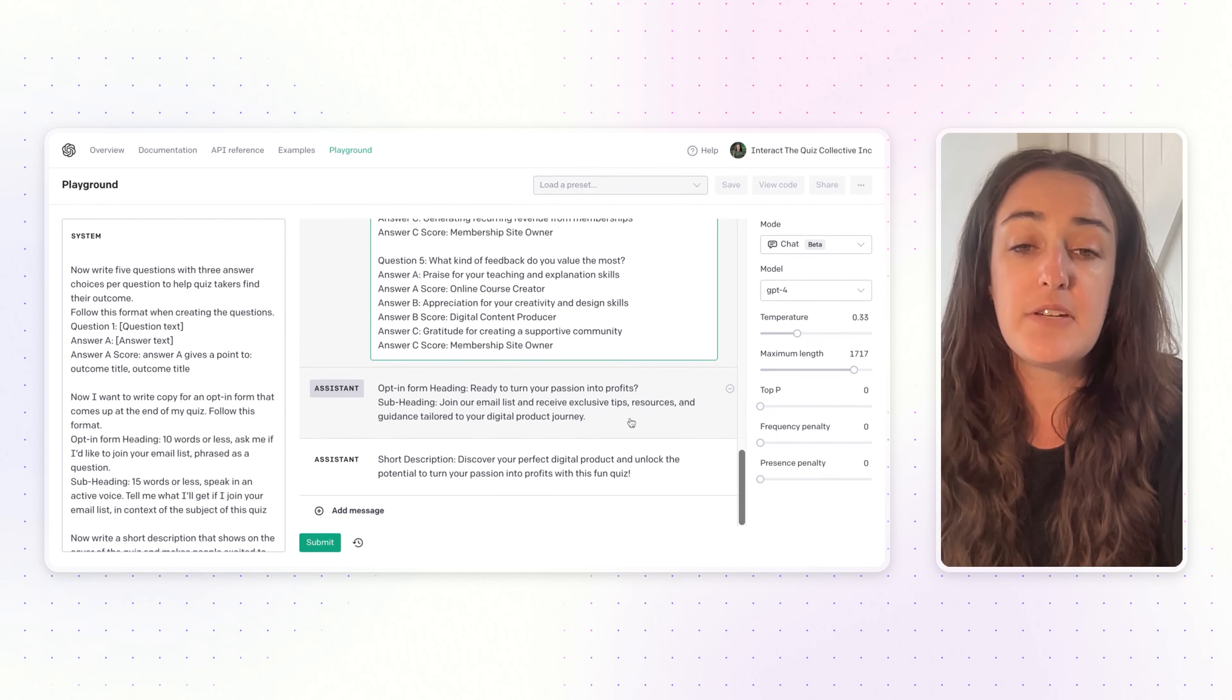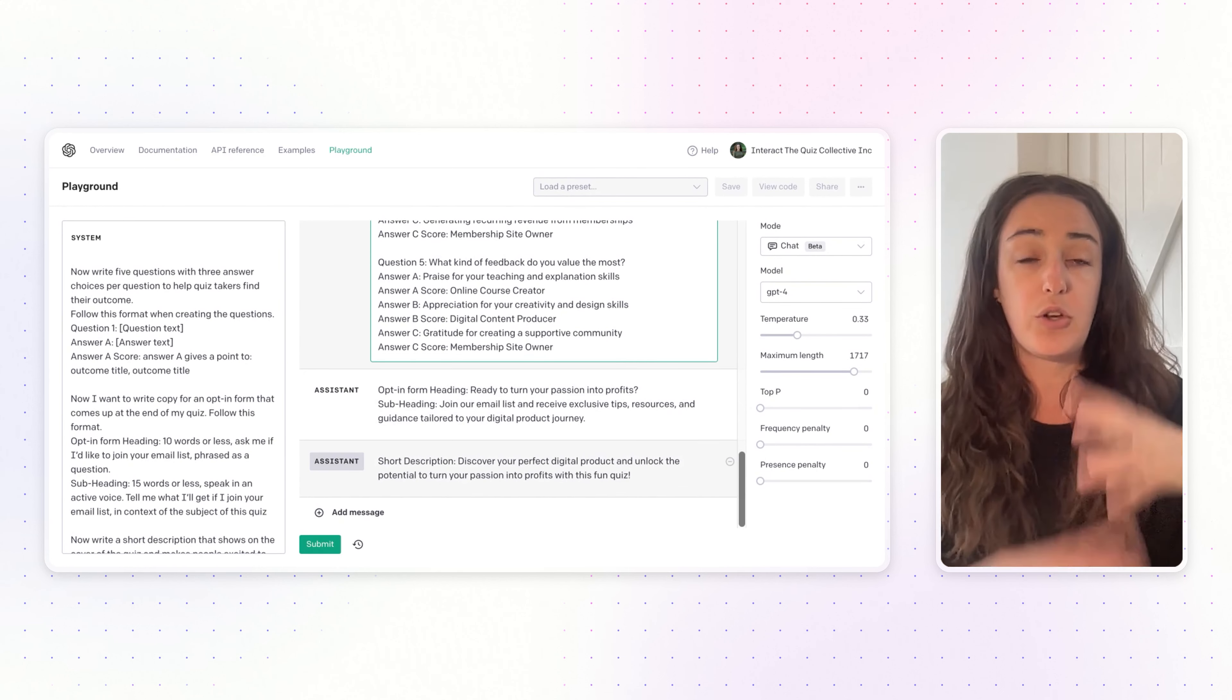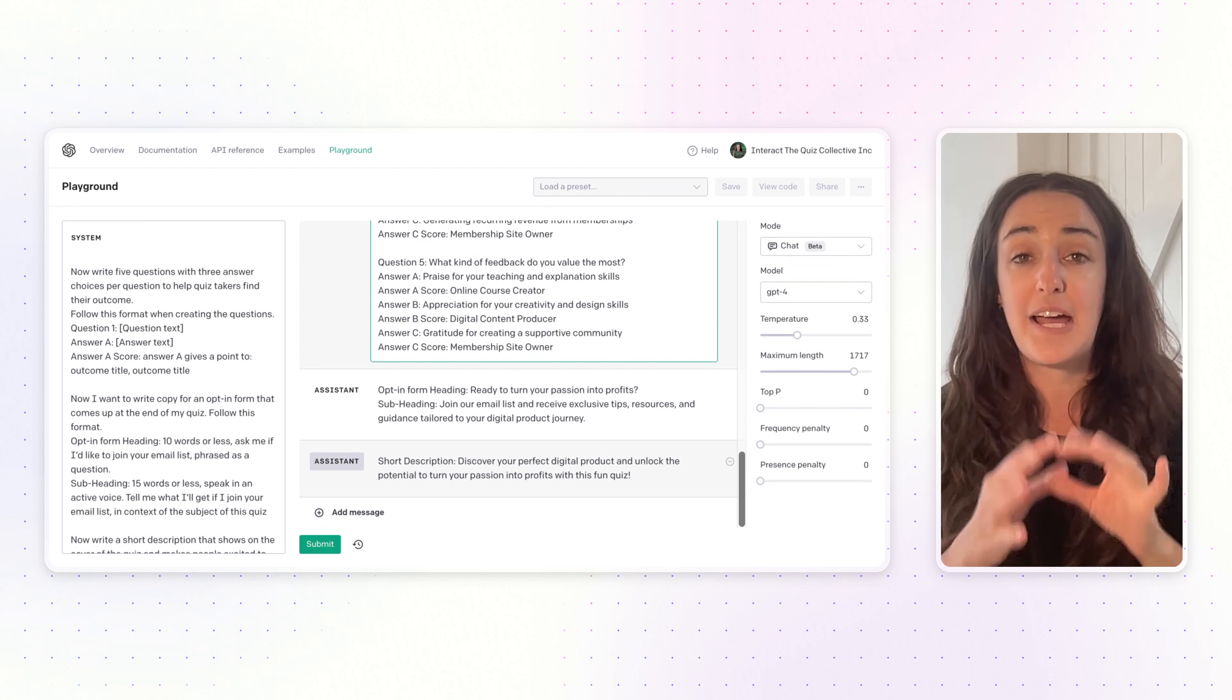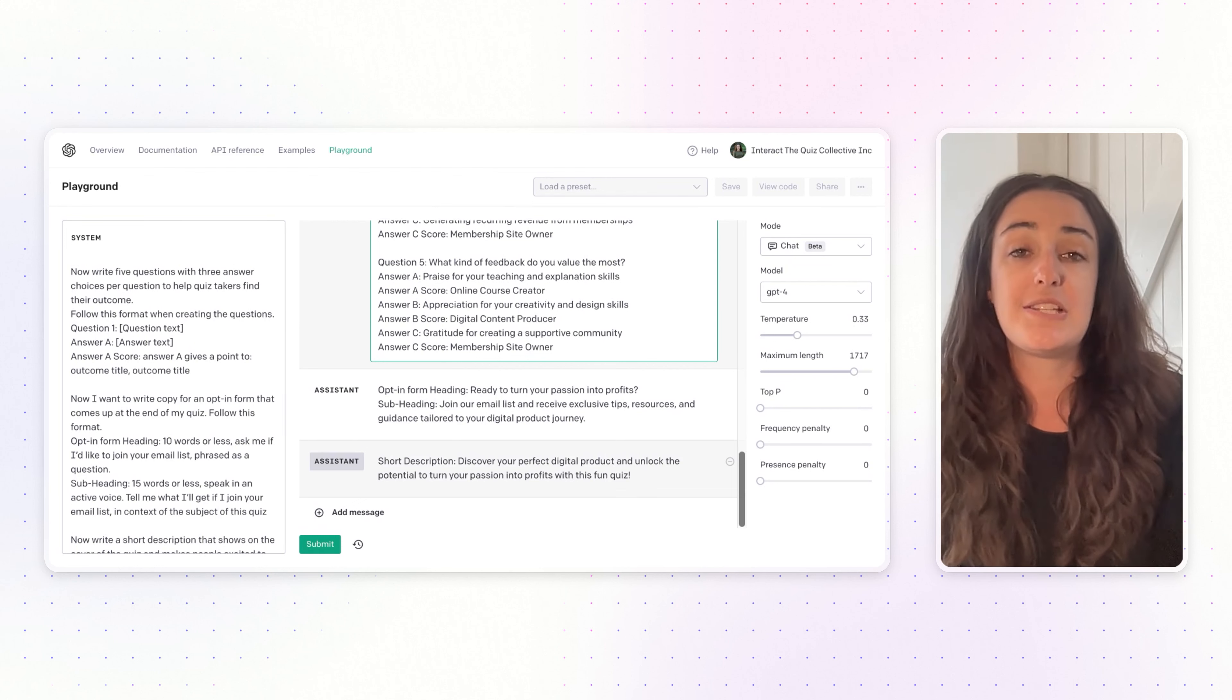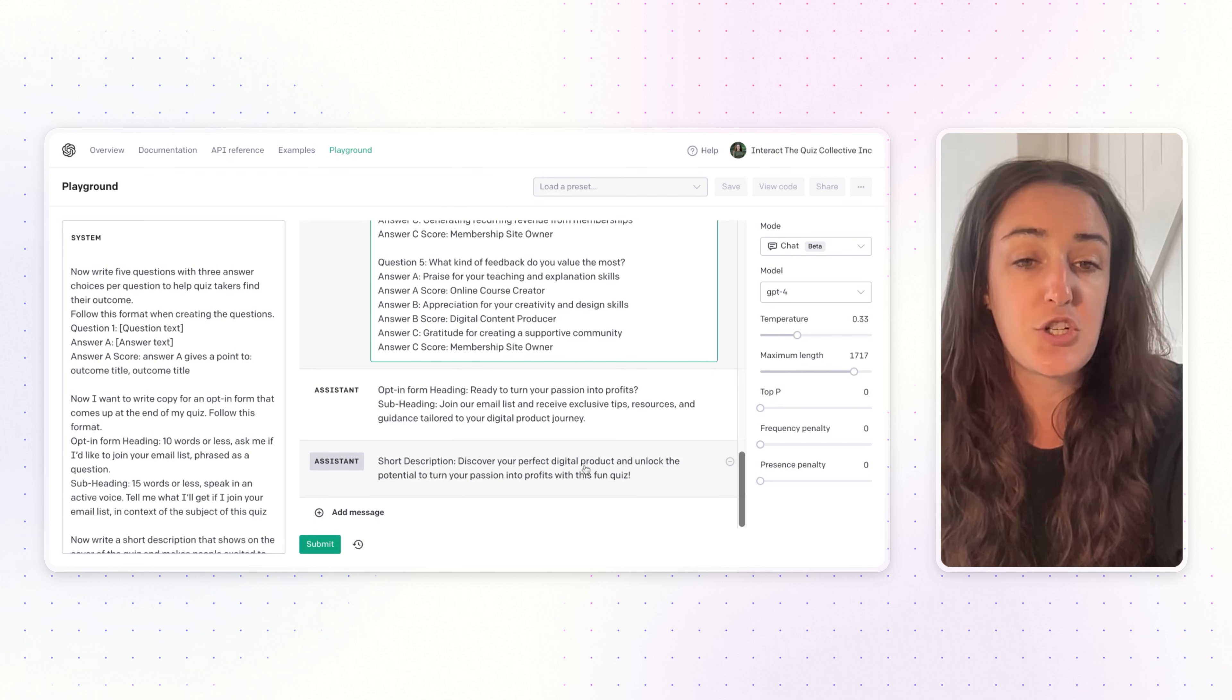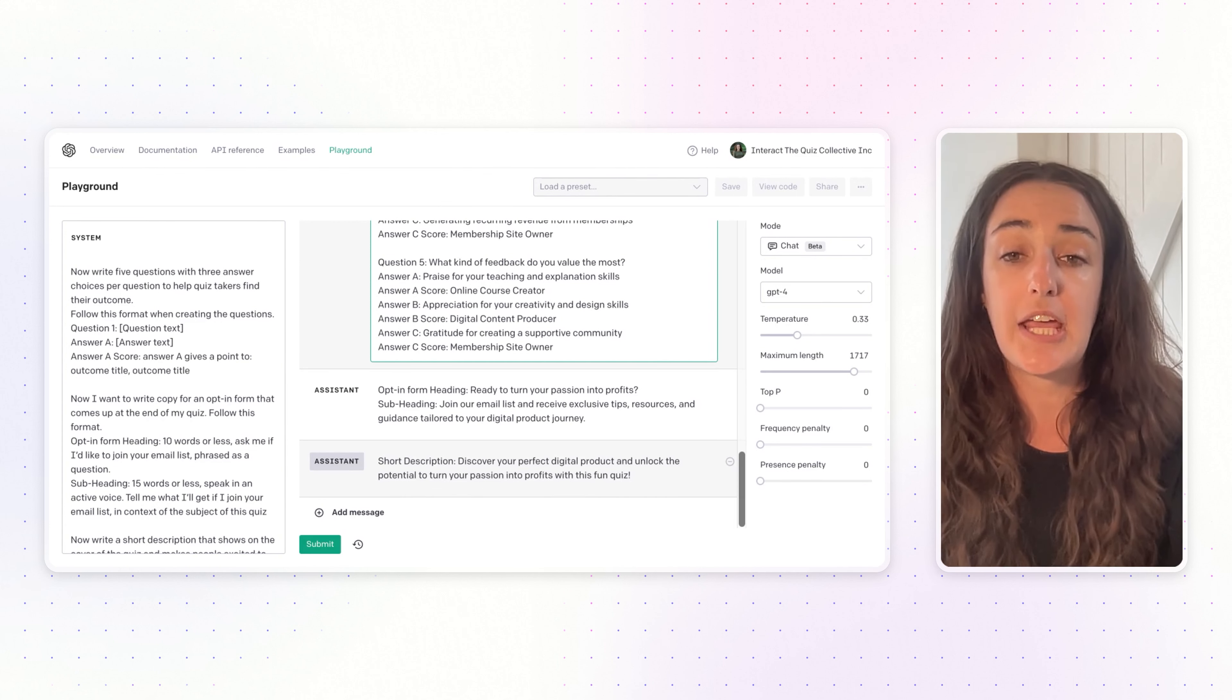AI gives me right here what I would want to include on that opt-in form. Then the last prompt, now that it's written your whole quiz out here, we just want it to summarize the quiz into a brief description which you will put onto your quiz cover. Why should somebody take this quiz? Who is the quiz for? This quiz is to discover your perfect digital product and unlock the potential to turn your passion into profits.